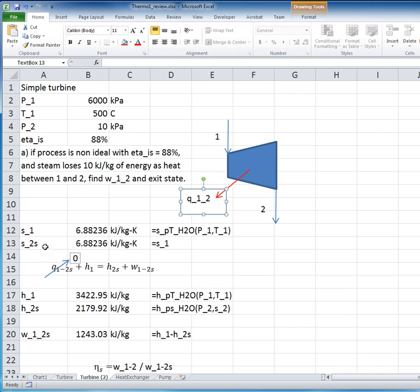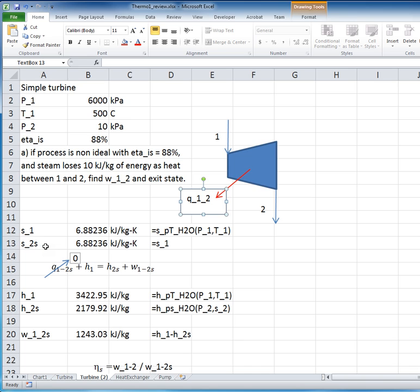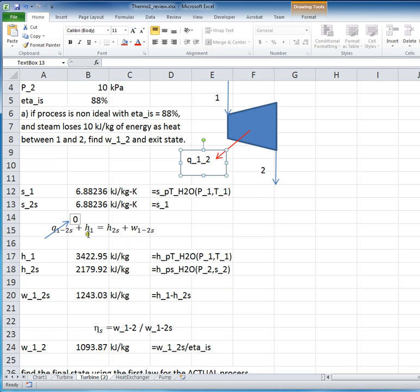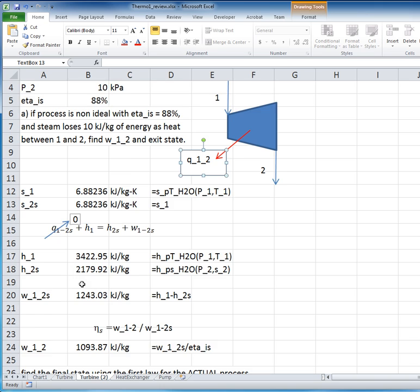And the values are repeated here using the built-in functions. We've evaluated the entropy, set that equal to the entropy at the S2S, the ideal expansion. And based on that and the fact that there's no heat transfer for the ideal process, then the work is calculated as before for the isentropic case as 1,243 kilojoules per kilogram.